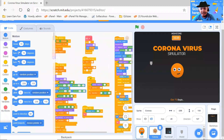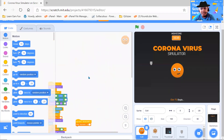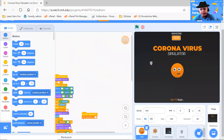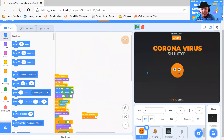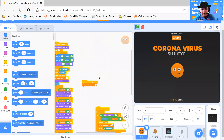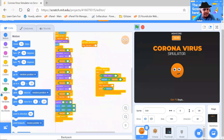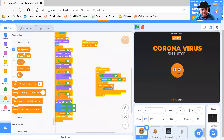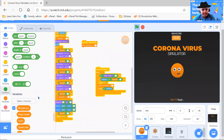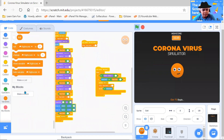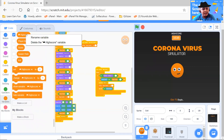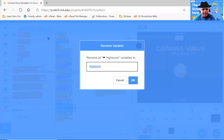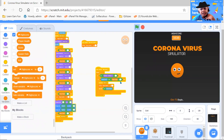First, here I have a person who plays defending the virus, and then we have a high score which is a cloud variable. Because high score — everyone who plays should have it as a cloud variable so that everyone can share their scores.